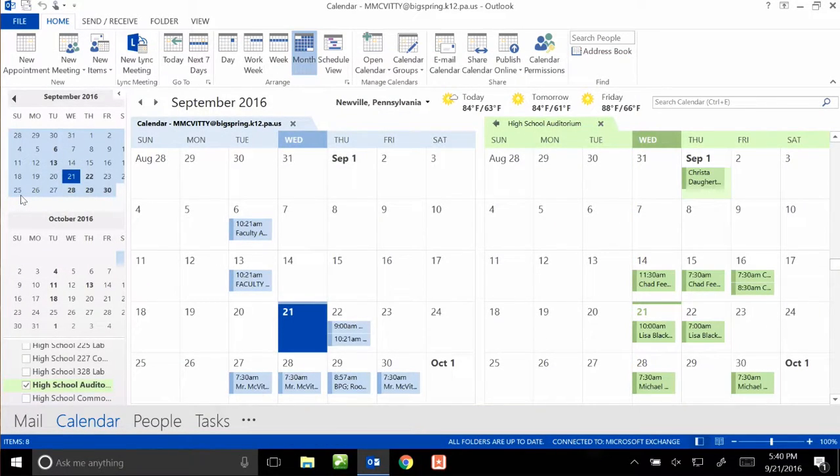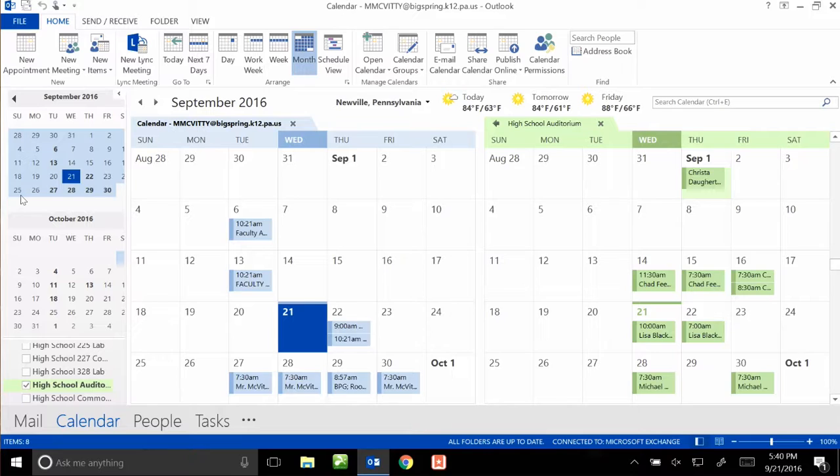If there's an error, it will actually send you a warning that you need to reschedule it because there's a conflicting event, so you can't sign the room out if somebody already has it.